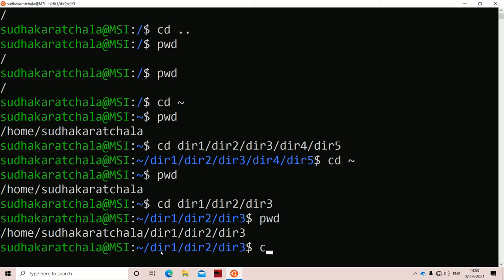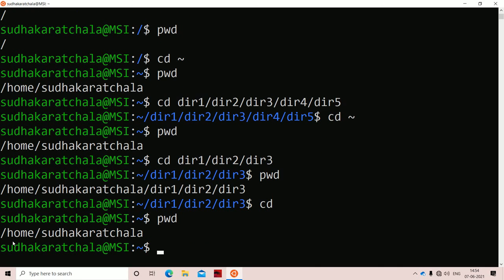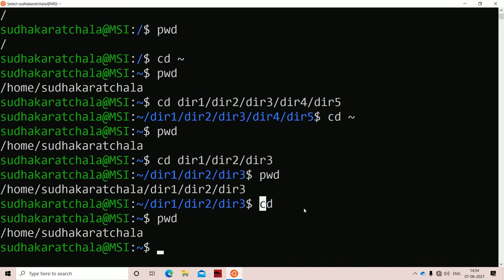There is another option: cd without any argument. If after cd we don't use any argument, it will also navigate to the user home directory, from root to sudhakarachala. So cd tilde and cd without any argument are the same — both navigate us to the user home directory.